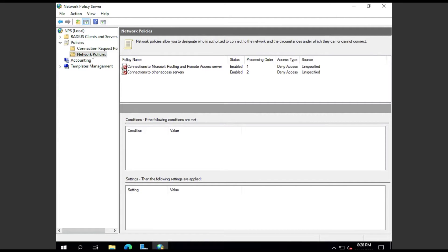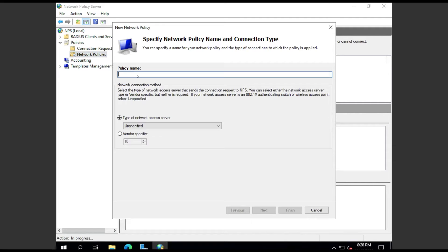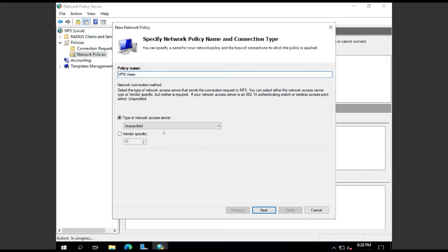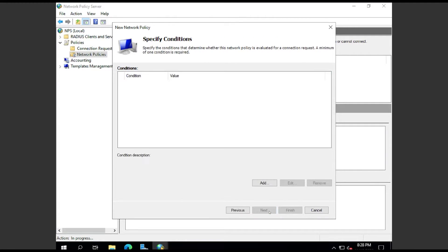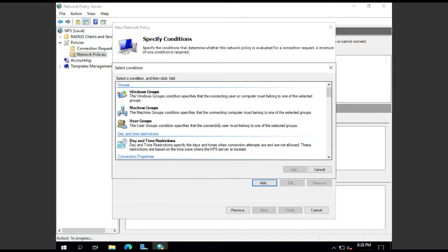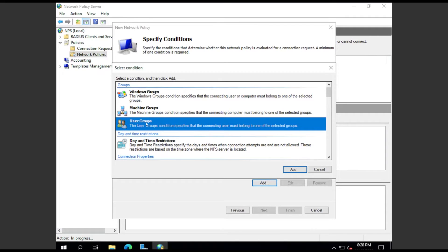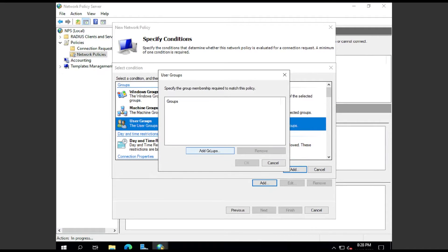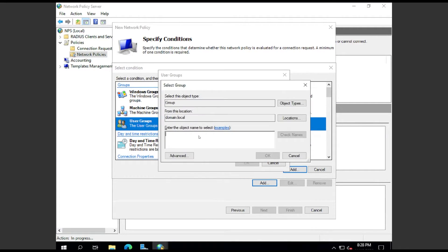We're going to go down and create a Network Policy. I'm going to right-click and click Add New. I'm going to call this VPN Users. Type of network still Unspecified. For the condition here, this time I'm going to use a user group for Active Directory that I have set up ahead of time.